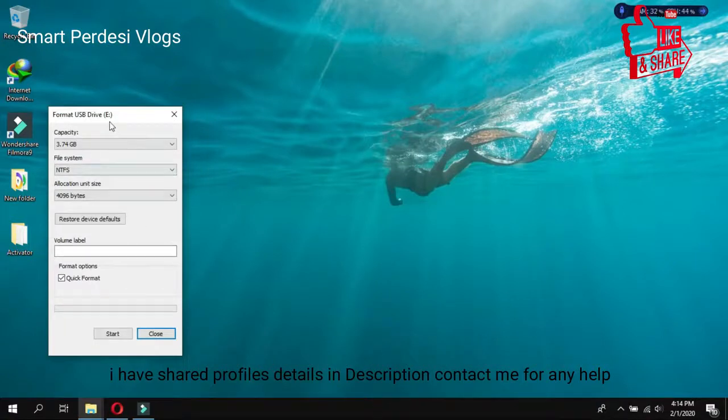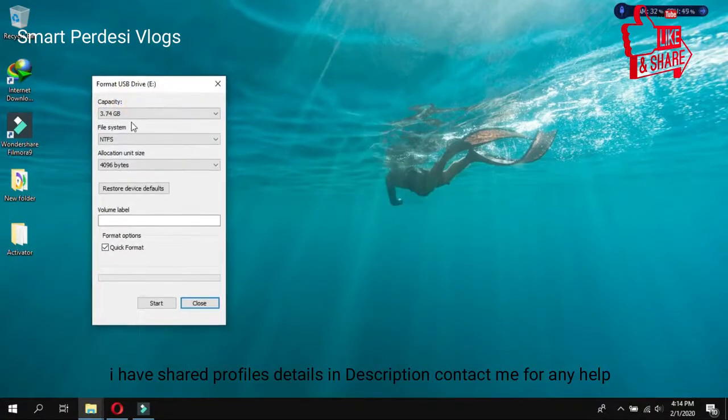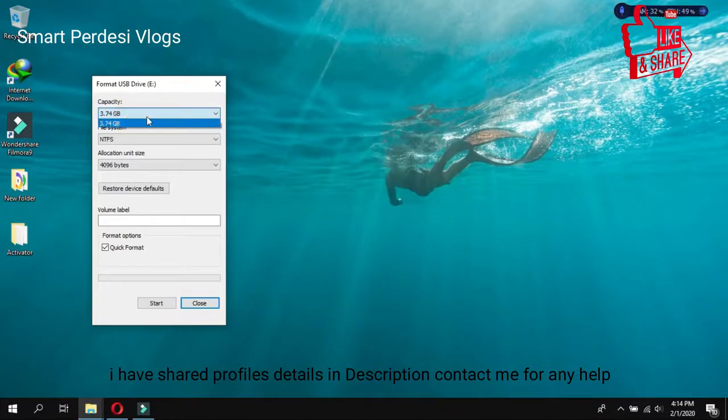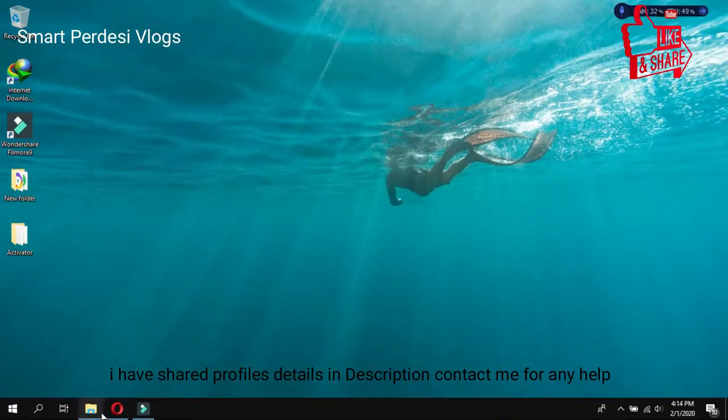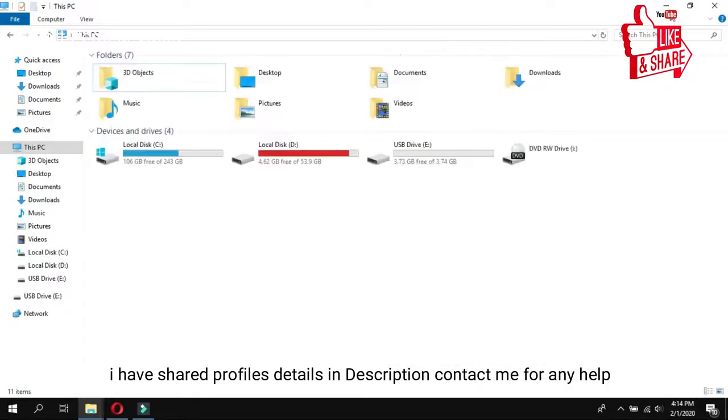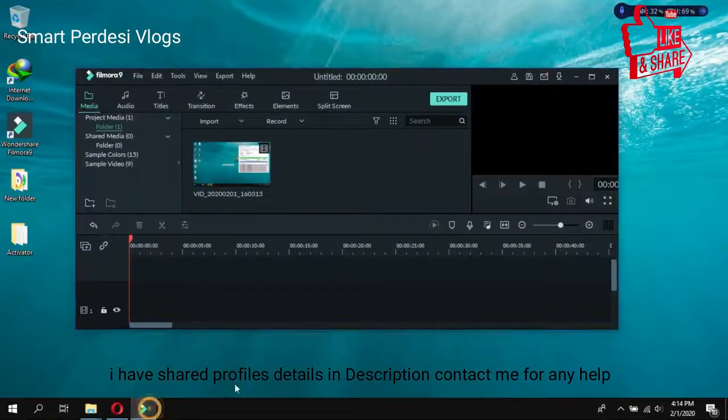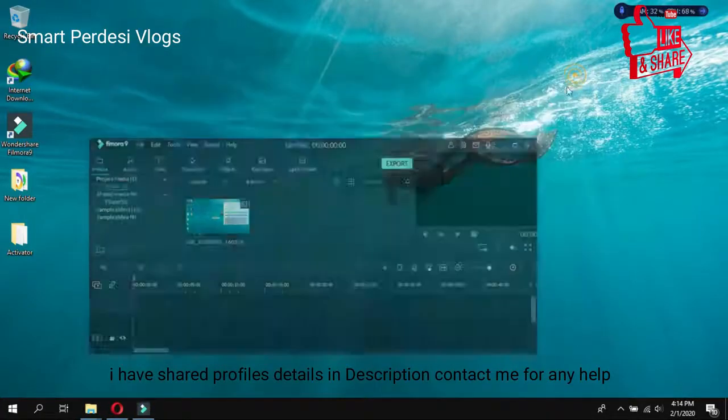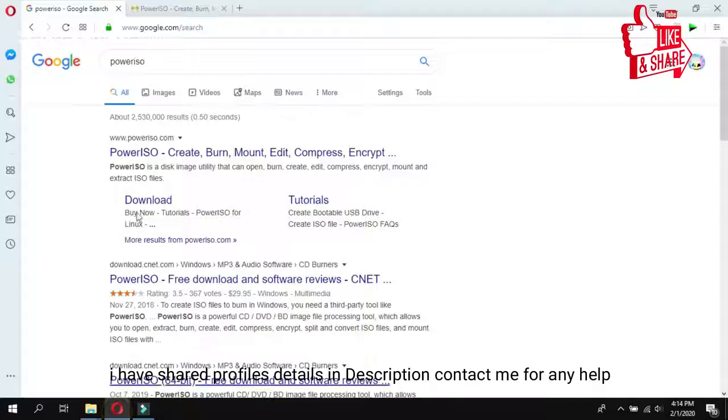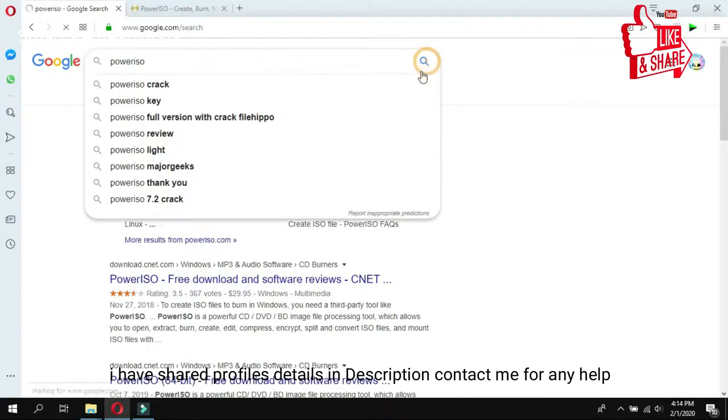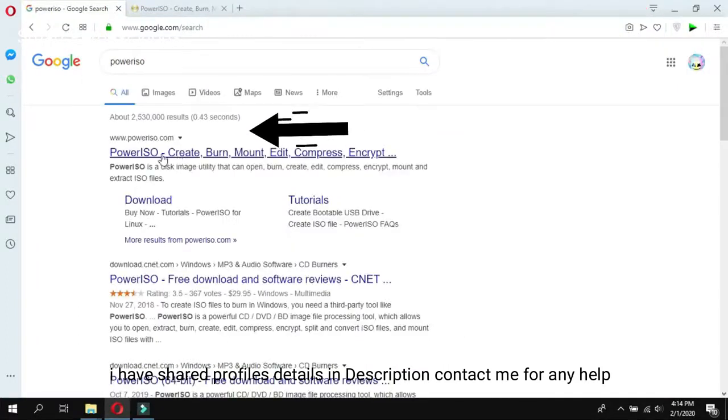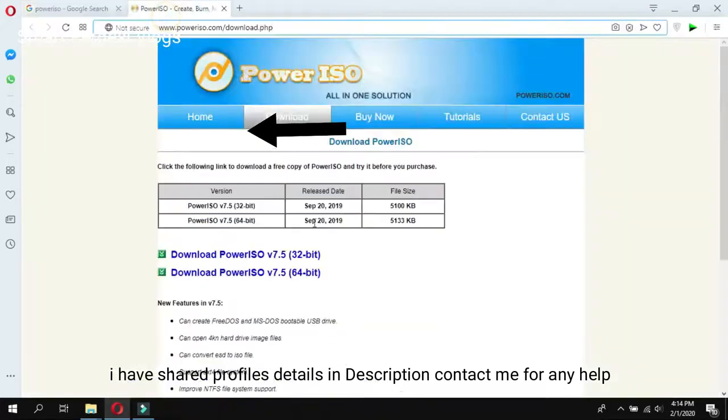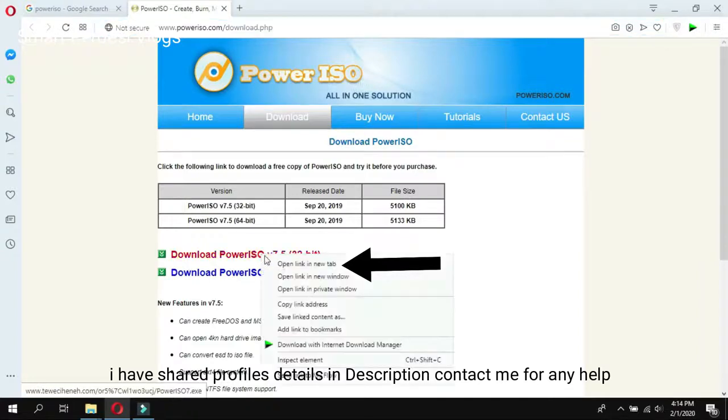First you have to format your USB drive. I think more than 4GB you need. So first you format that one and as you can see I have just formatted that one. After that you can go to PowerISO, just type in the Google and then there is a first link PowerISO. Just open that one and download this one.